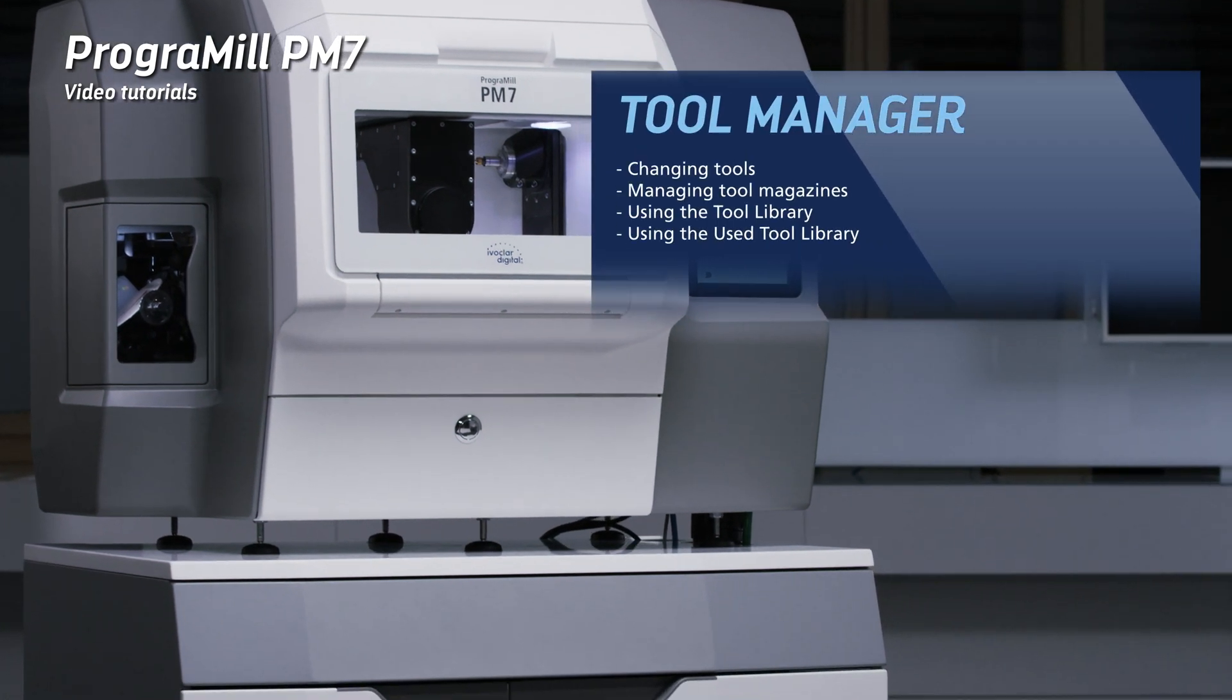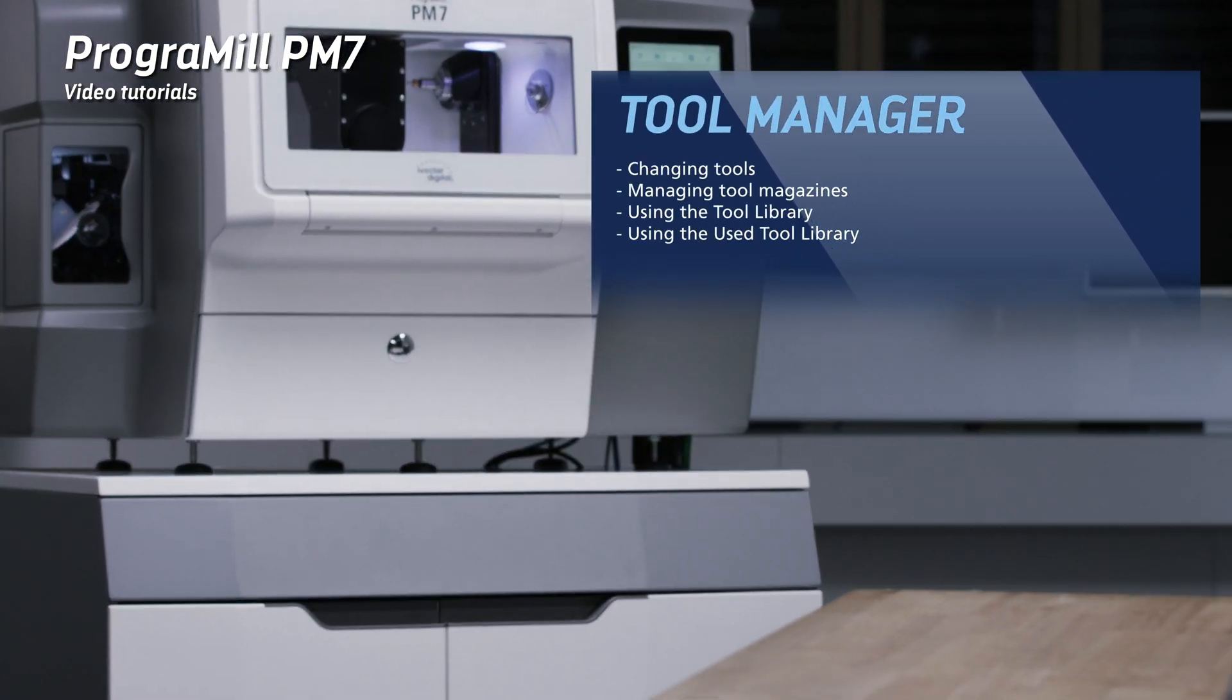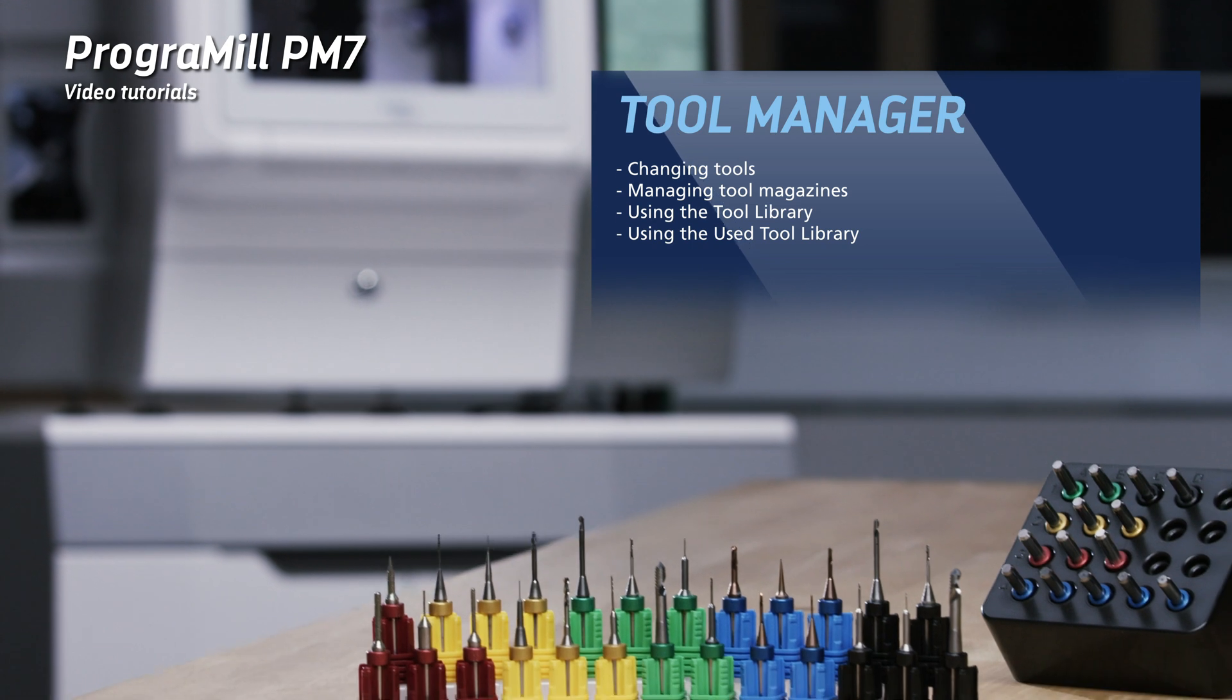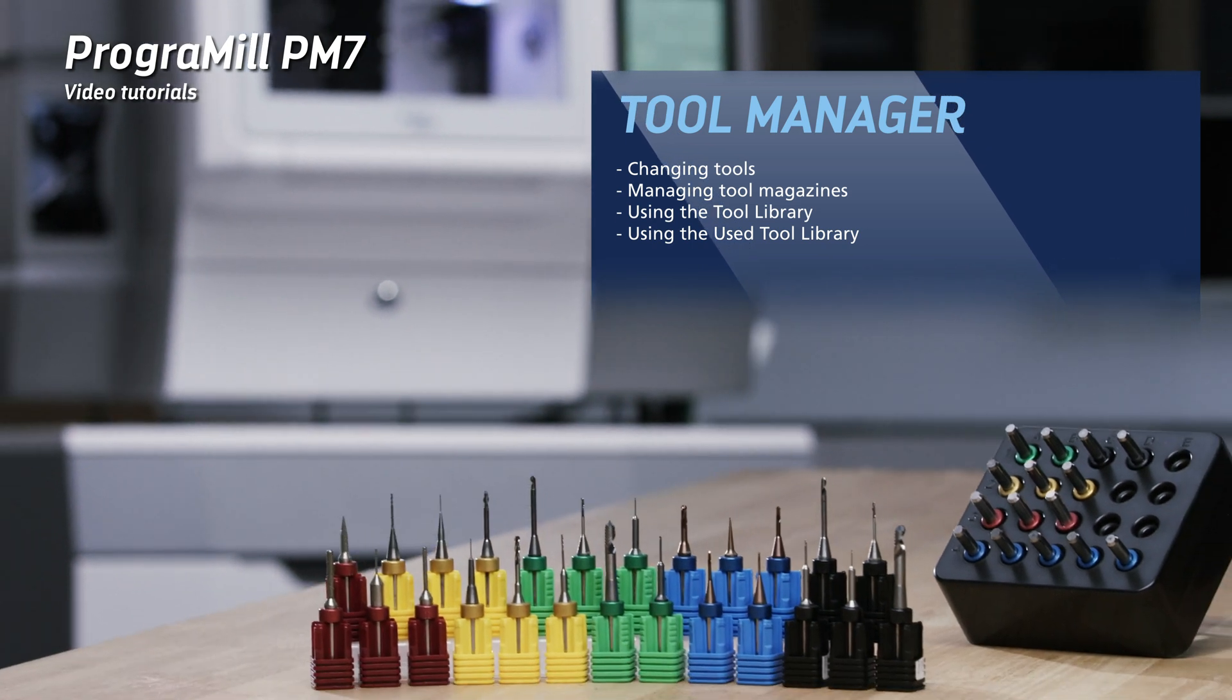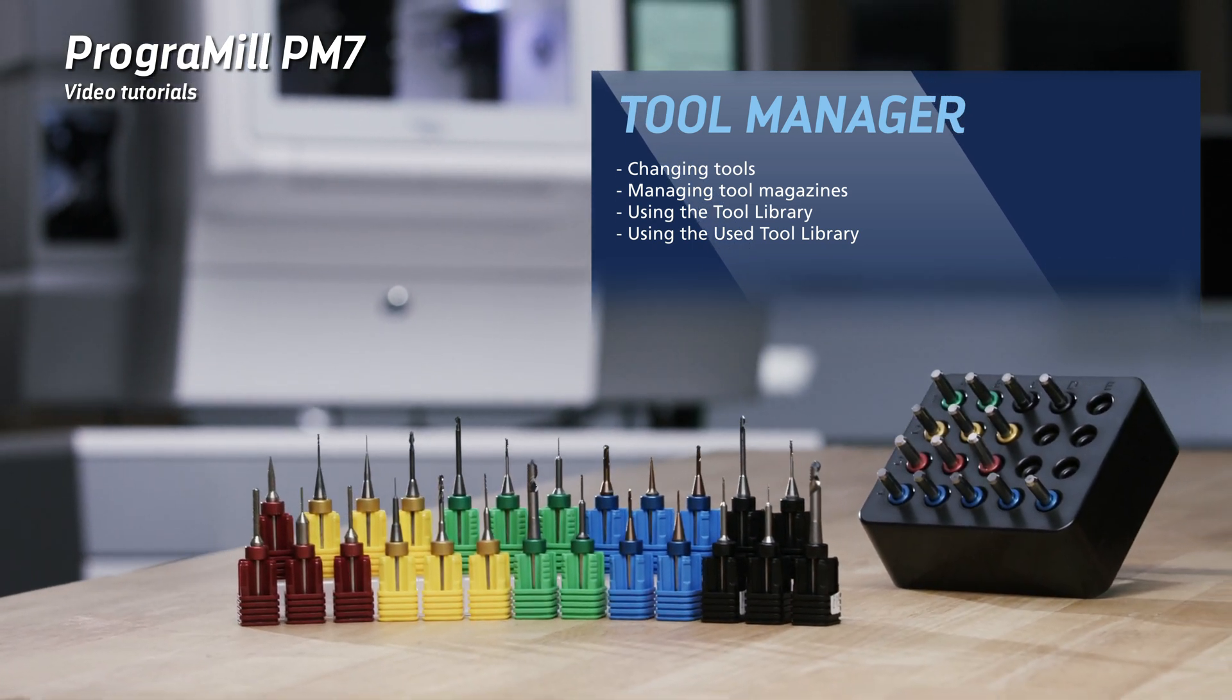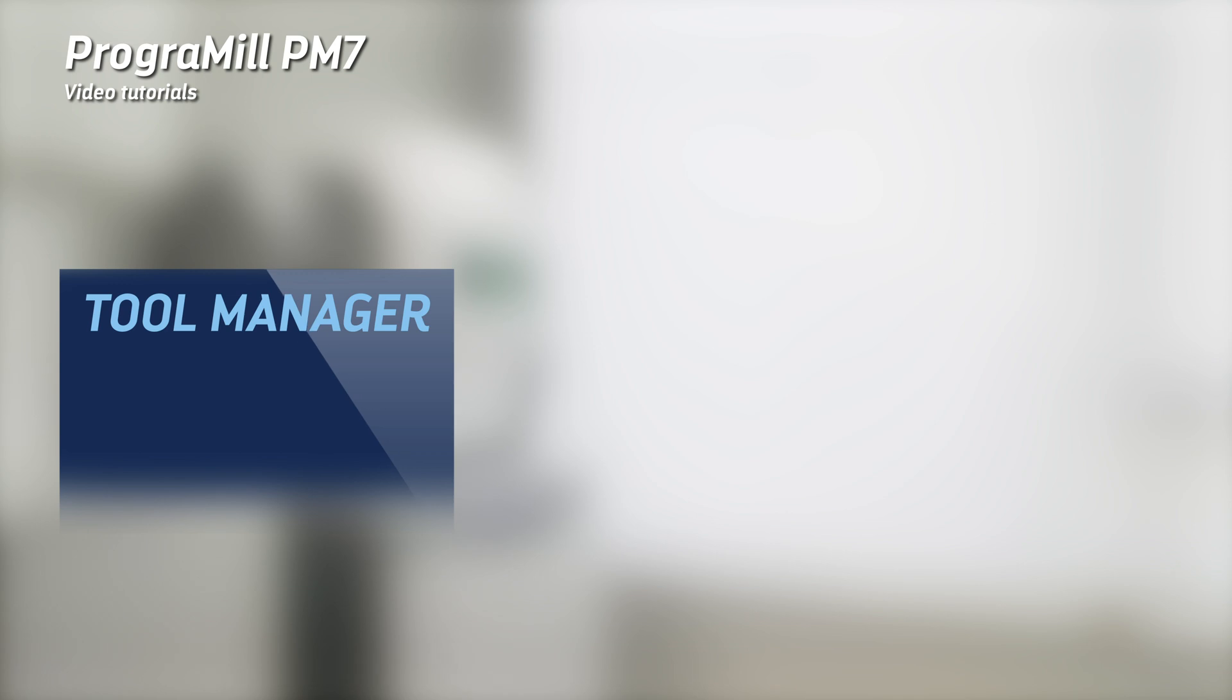The Tool Manager of your ProgramMill machine allows you to manage up to four tool magazines with 20 tool slots each. This chapter shows you how to insert and remove tools.